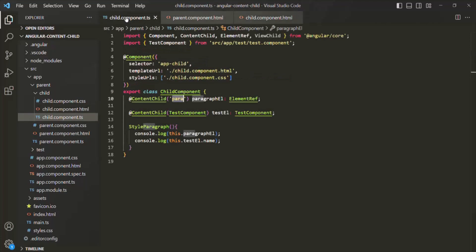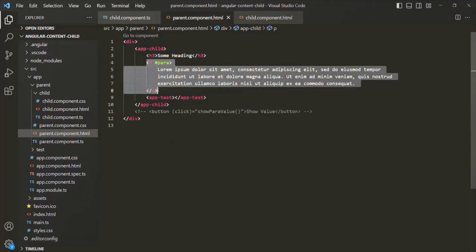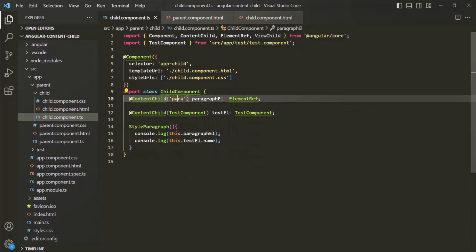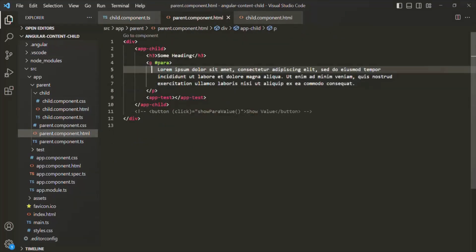In the child component class, we have a property called paragraphElement. Inside this property, we are storing a reference to the paragraph element. To do that, we have decorated this paragraphElement property with the ContentChild decorator, and we are passing 'para' as a selector. This 'para' is nothing but a template reference variable, and currently in the projected content, we have only one element with that selector.